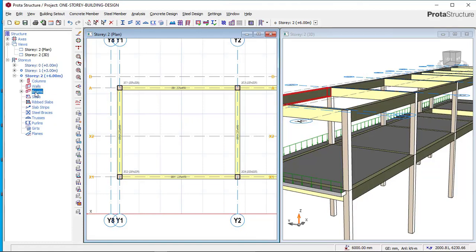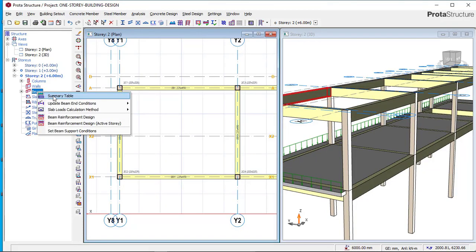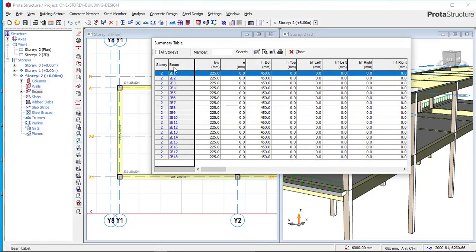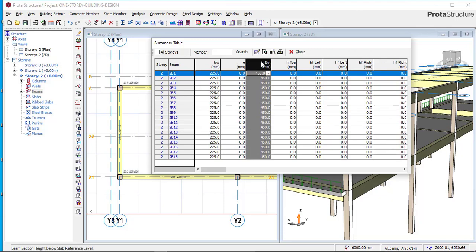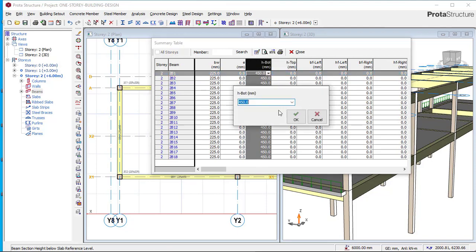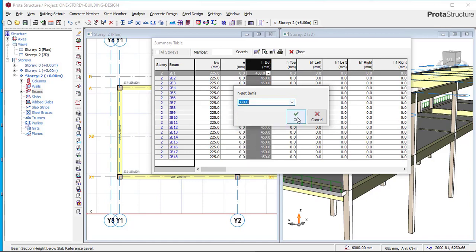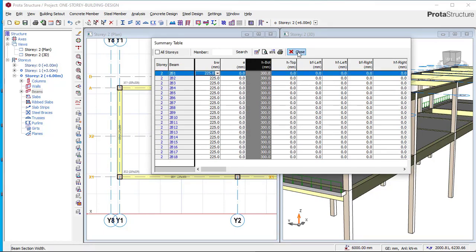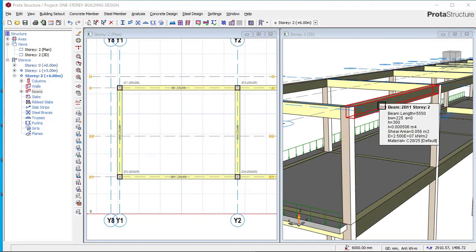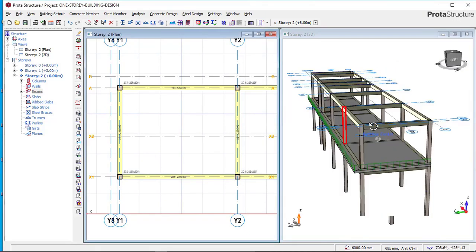On Story 2 at the roof level, right-click on the beam and select 'Summary Table.' You will see all beams at the roof level. Click on the beam depth field, then click 'Column-wise Edit,' and change the beam depth for the roof level to 300 — because if you subtract the slab thickness of 150 from 450, you get 300. Click OK. We have now reduced our beam depth for the roof level to 300, as you can see here.